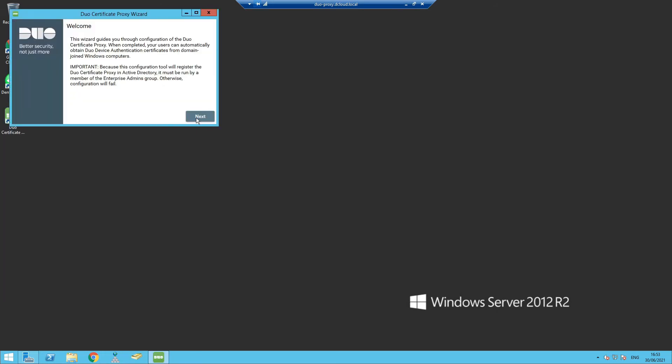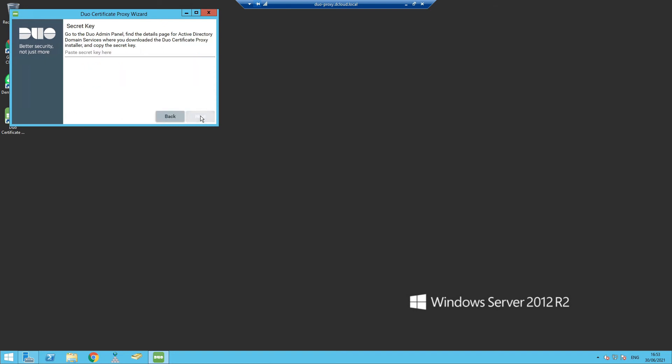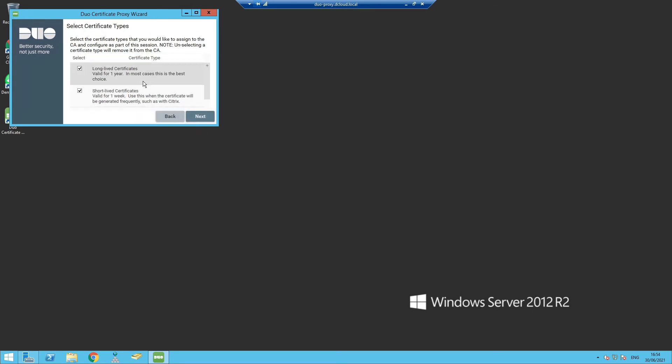Let's go ahead and do the installation. It talks about the rights needed for the installation to be successful. Let's copy that secret key in. Here we're going to use short lived certificates. These are only going to be valid for one week. The more sensitive the application, maybe the more short lived the certificate. In this case, we're going to use the one week for our application.